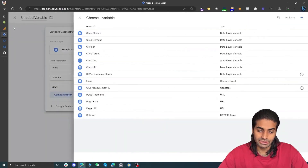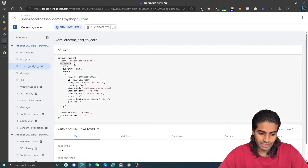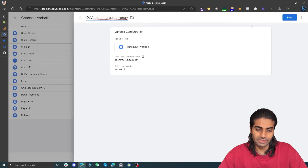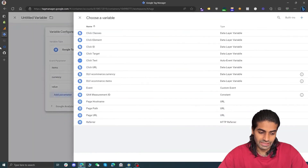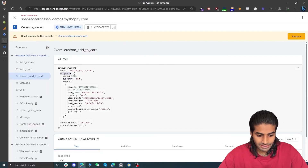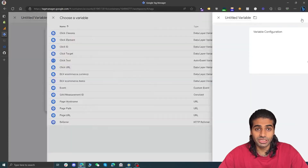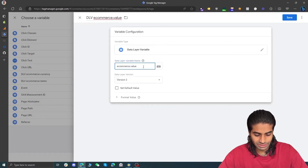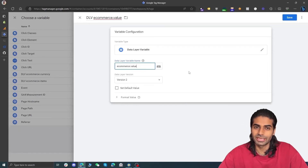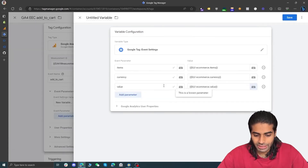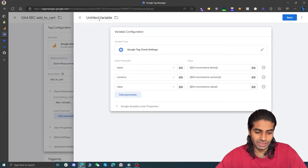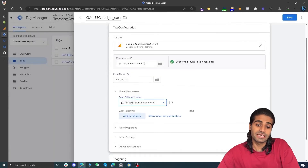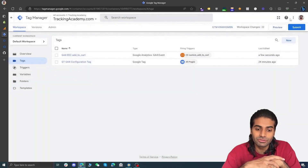For the value parameter, head back to the debug view to confirm it is at ecommerce.value, then create a new data layer variable for ecommerce.value. Now we have these three event setting parameters — items, currency, and value — that we can refer to again and again. Let's rename the event settings variable to "Google Tag Event Setting - Ecommerce Event Parameters" and hit Save. These event parameters will now be sent whenever this event tag fires. Let's hit Save and do one more preview to make sure everything is working.